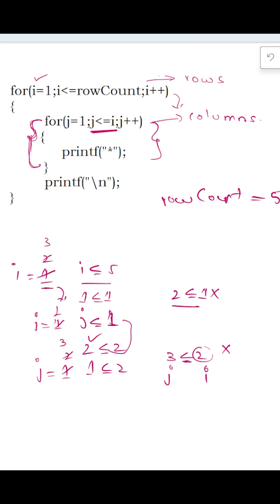The inner loop is controlled by the value of the counter of the outer loop. That is the logic which creates the effect of this triangle kind of pattern.